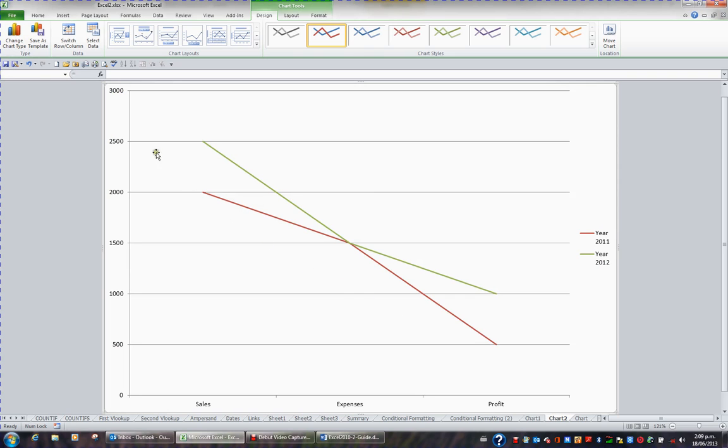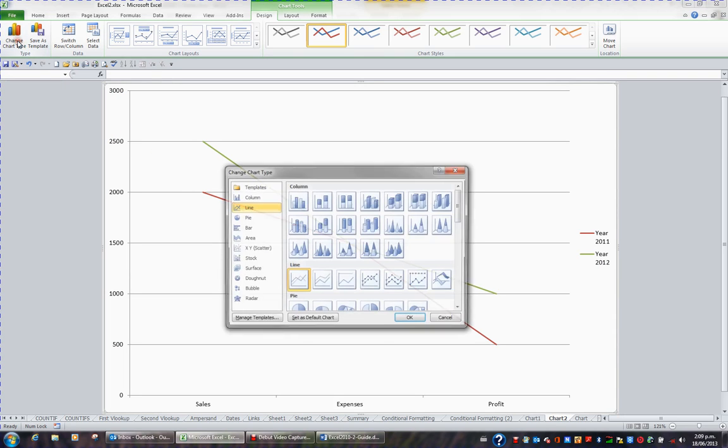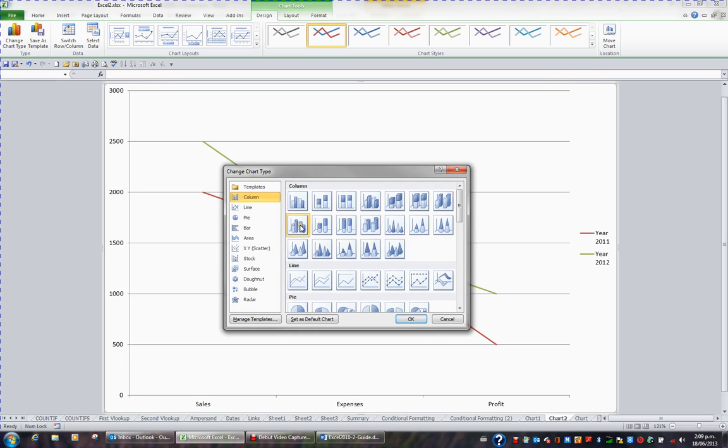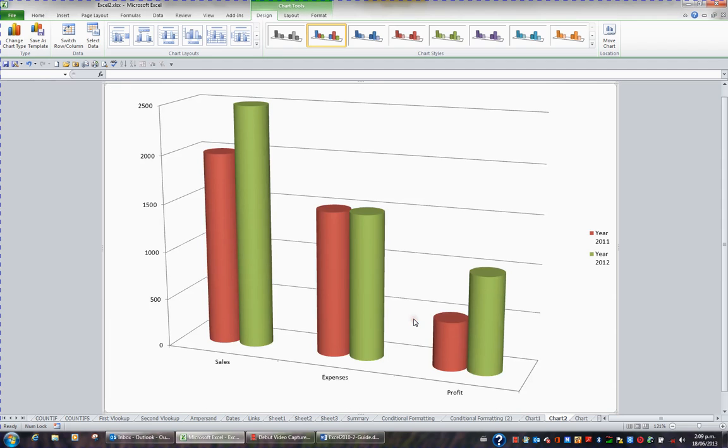I may wish to go back to change chart type and choose a different type of chart. For example, I might choose this one. This one here is basically cylinders, columns as cylinders. And I choose OK. And now I have columns as cylinders.